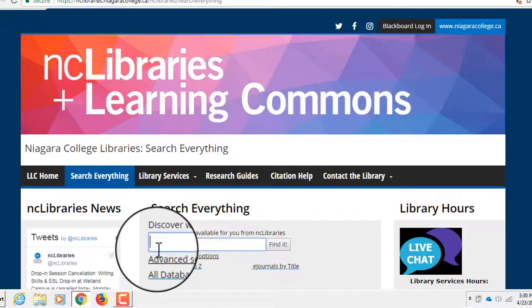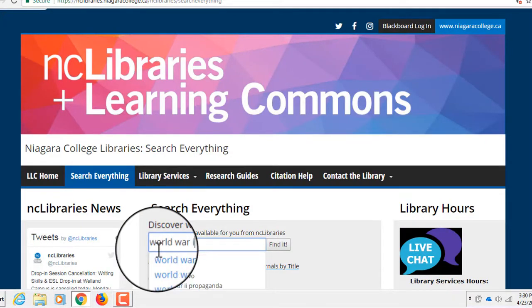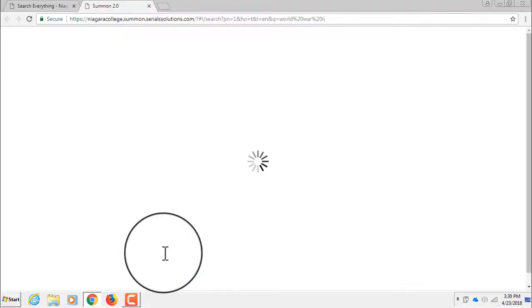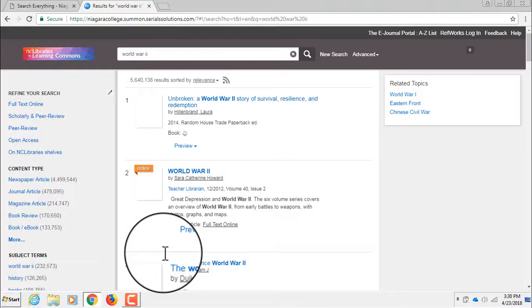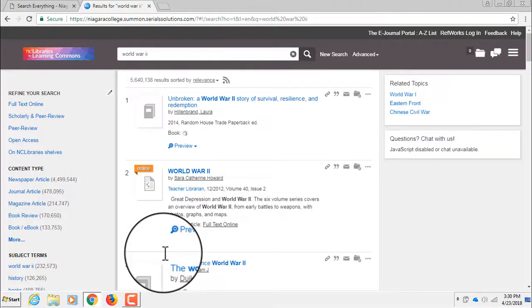You can also access journal articles from our library databases using the Library's Everything search, which searches all of our library holdings, including databases, at one time.